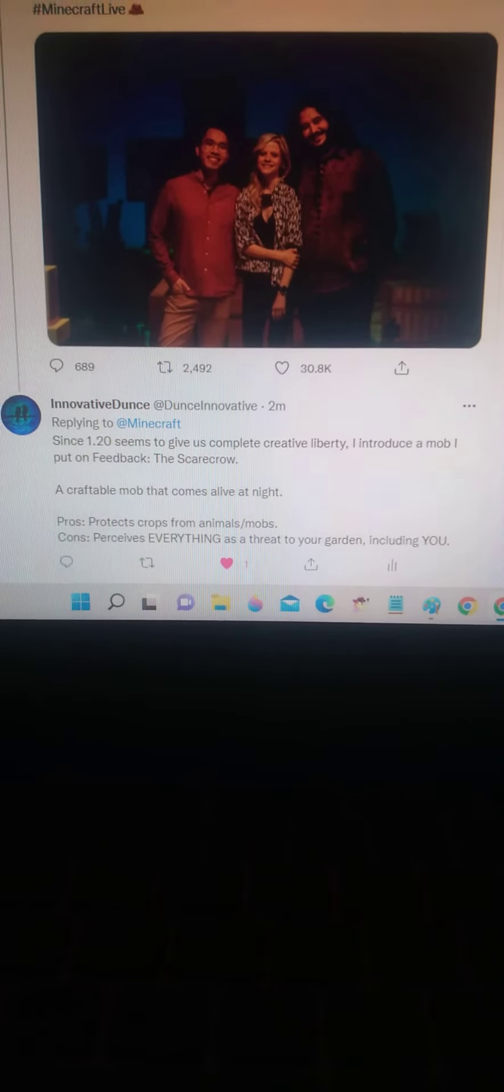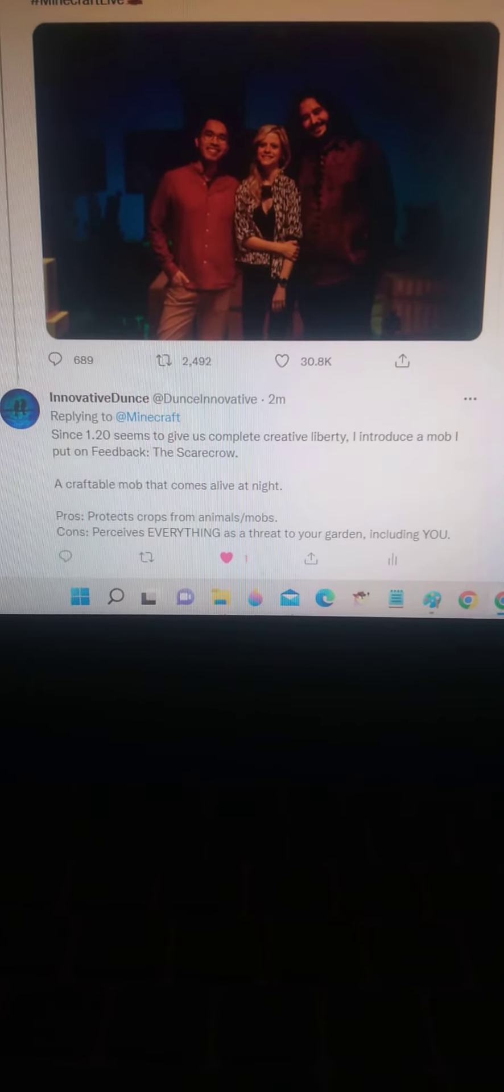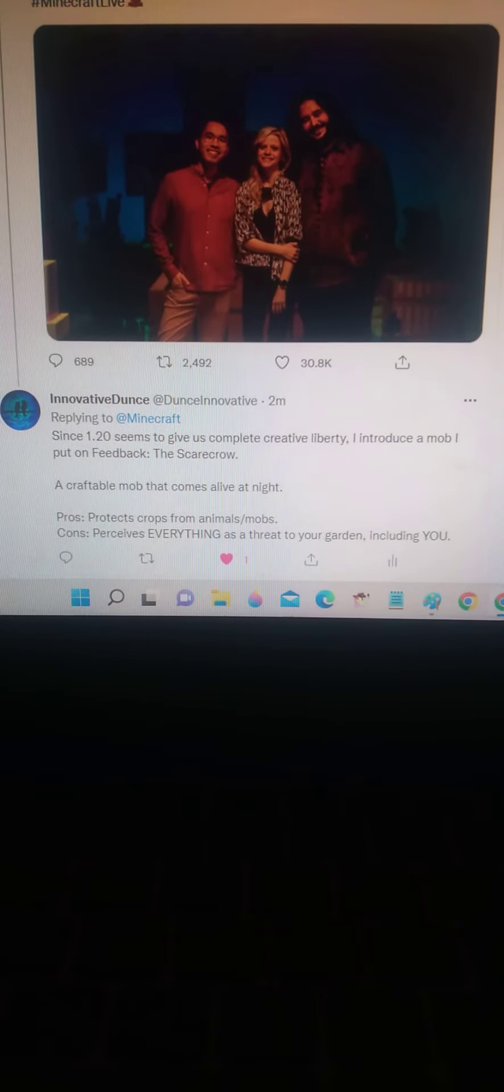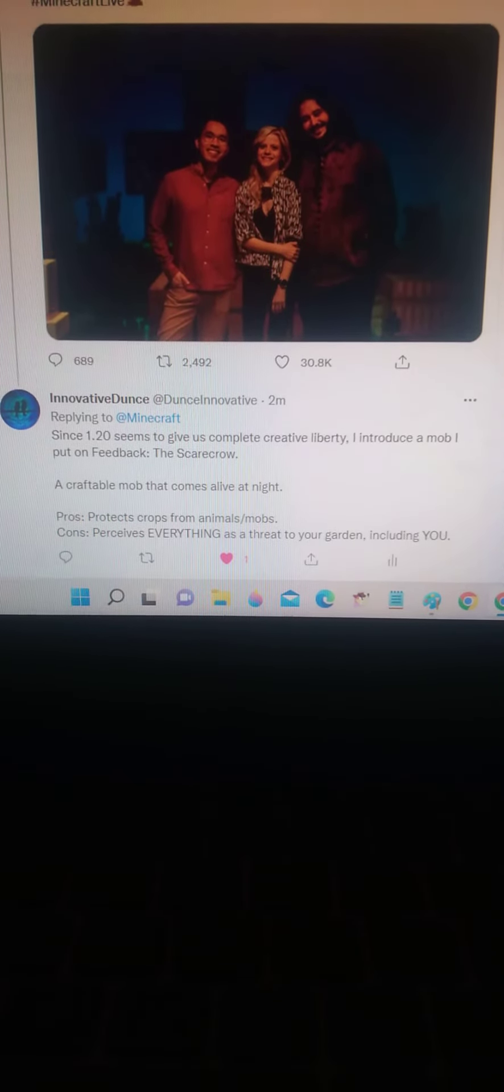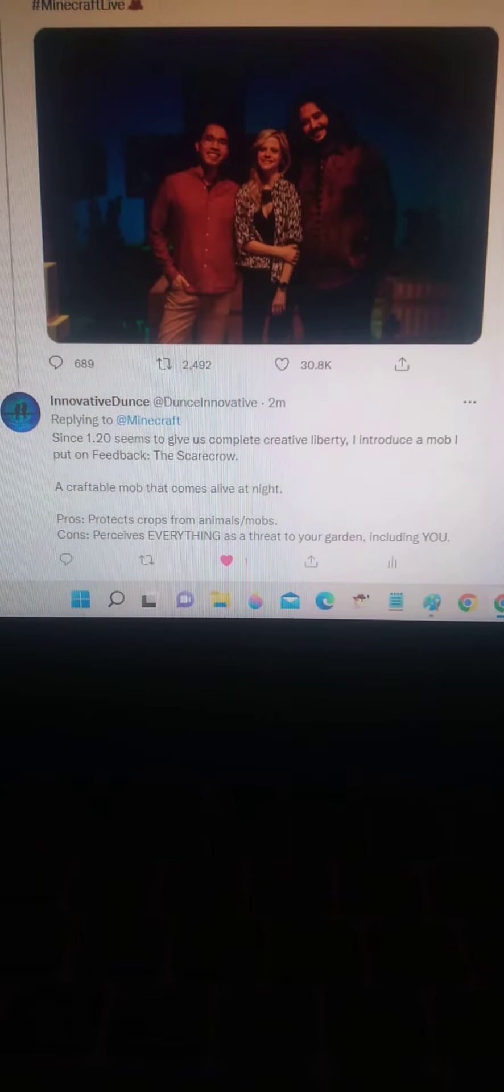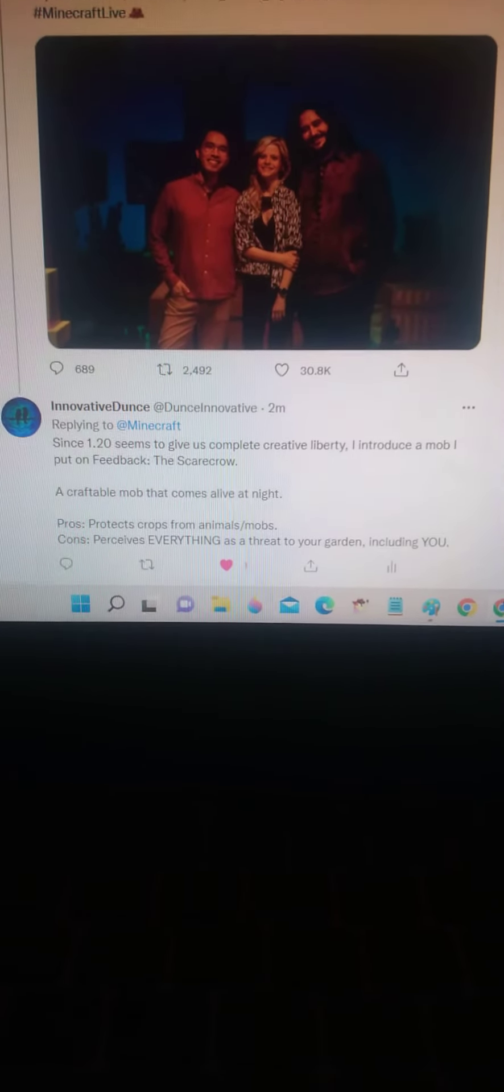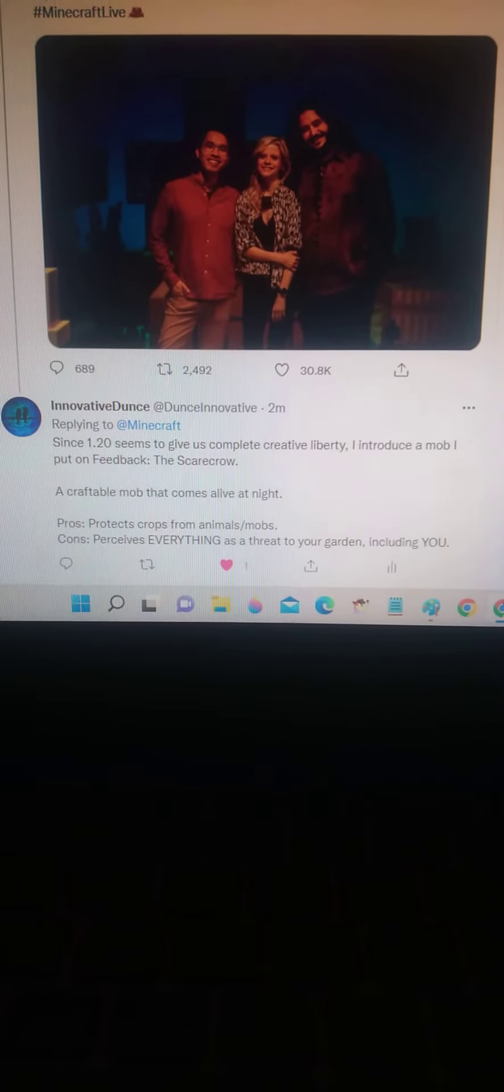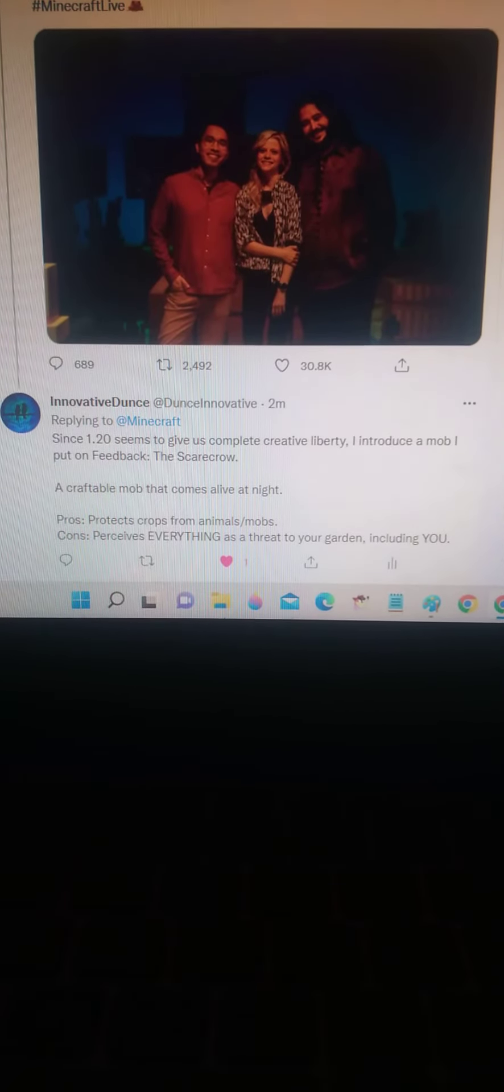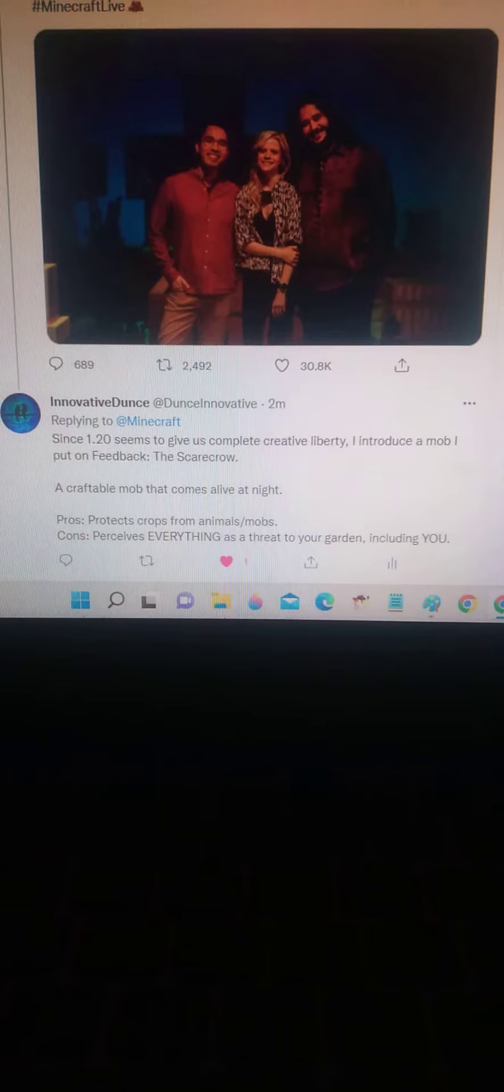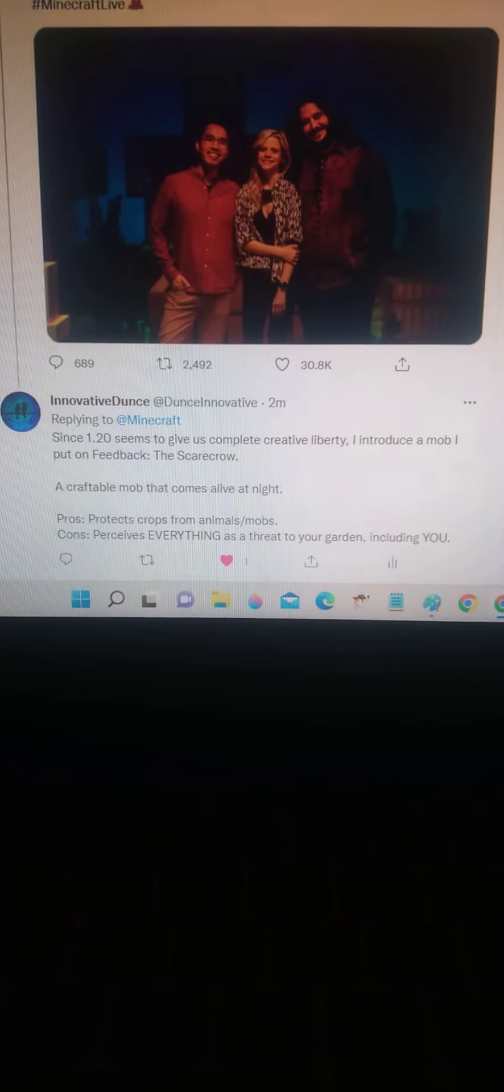I introduce a mob that I put on Feedback: the Scarecrow—a craftable mob that comes alive at night. Pros: protects crops from animals and mobs. Cons: perceives everything as a threat to your garden, including you.